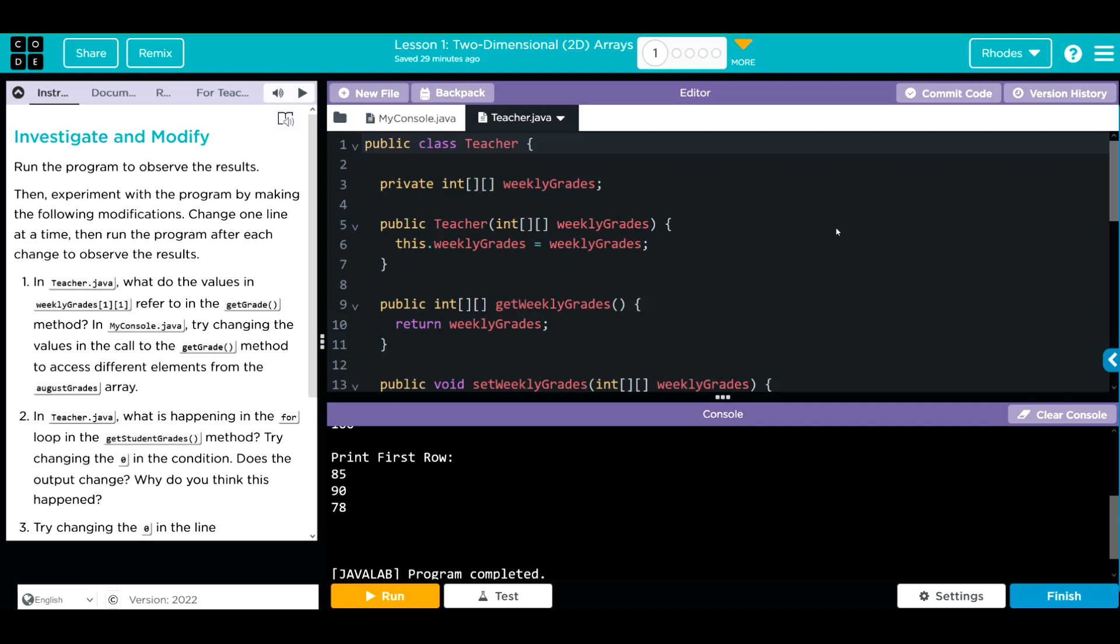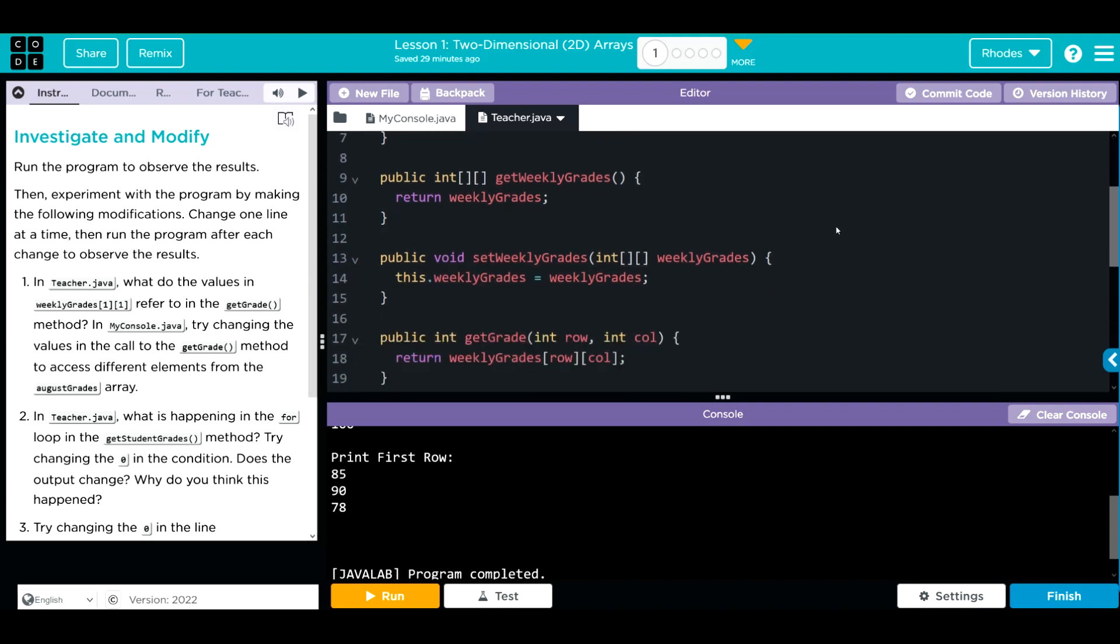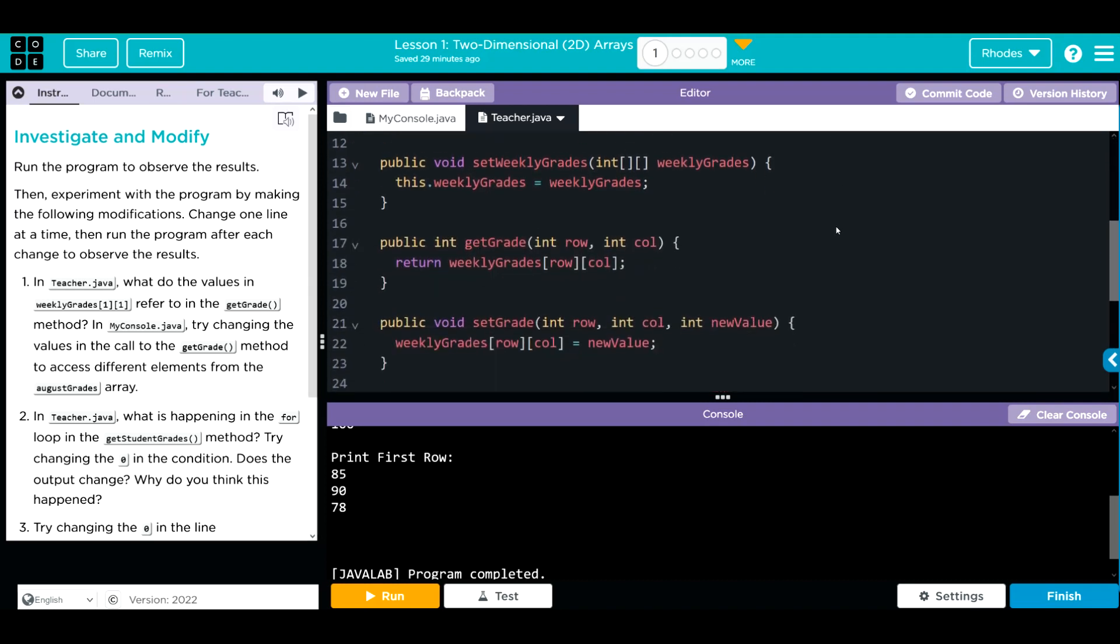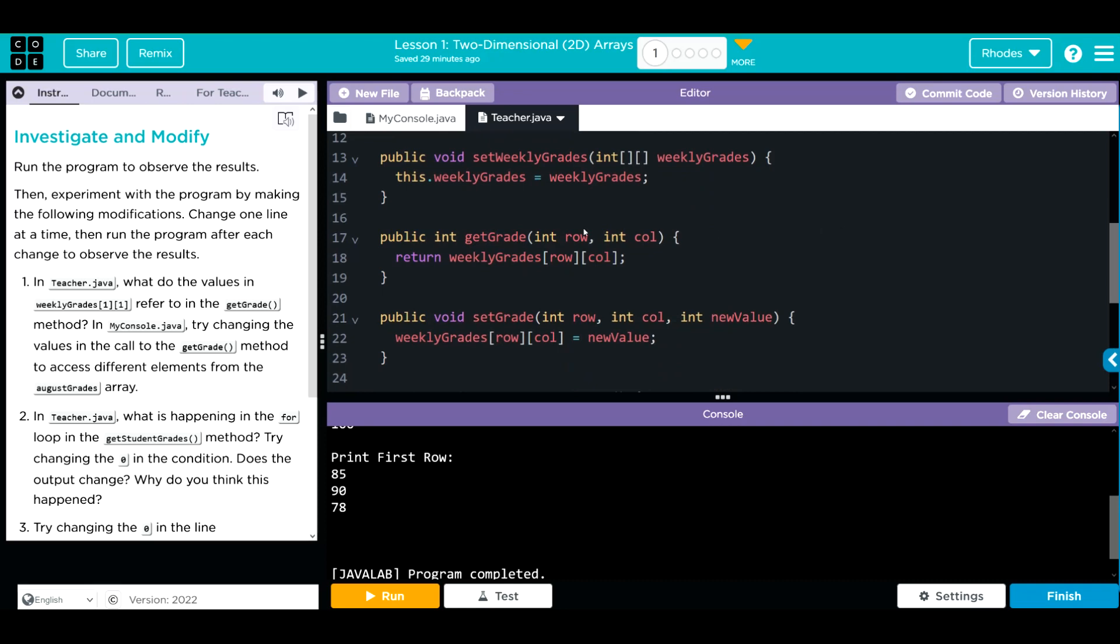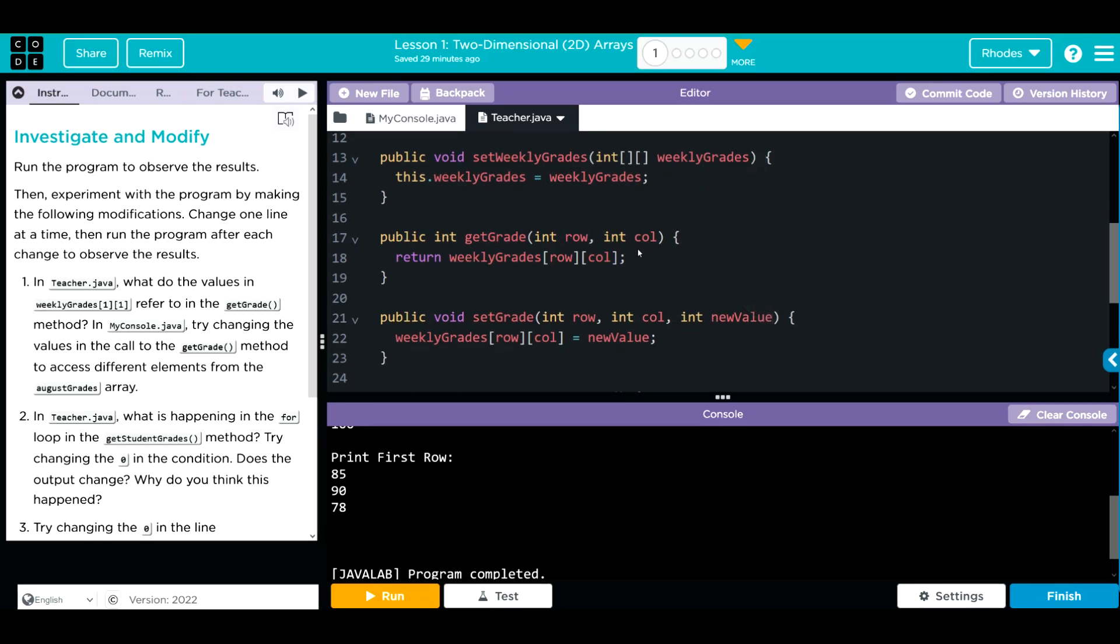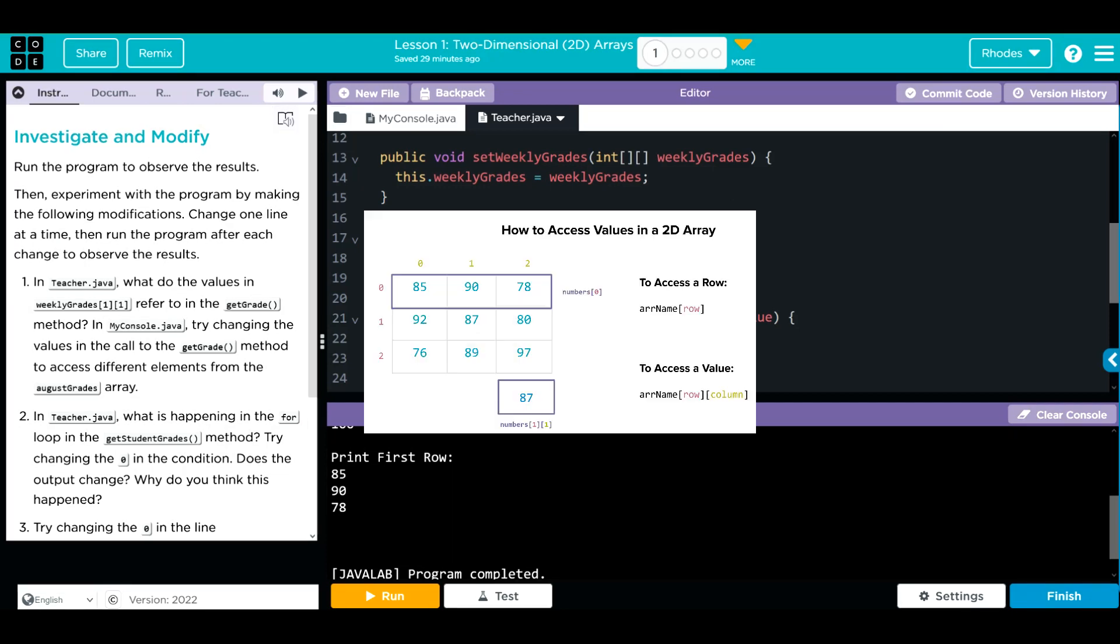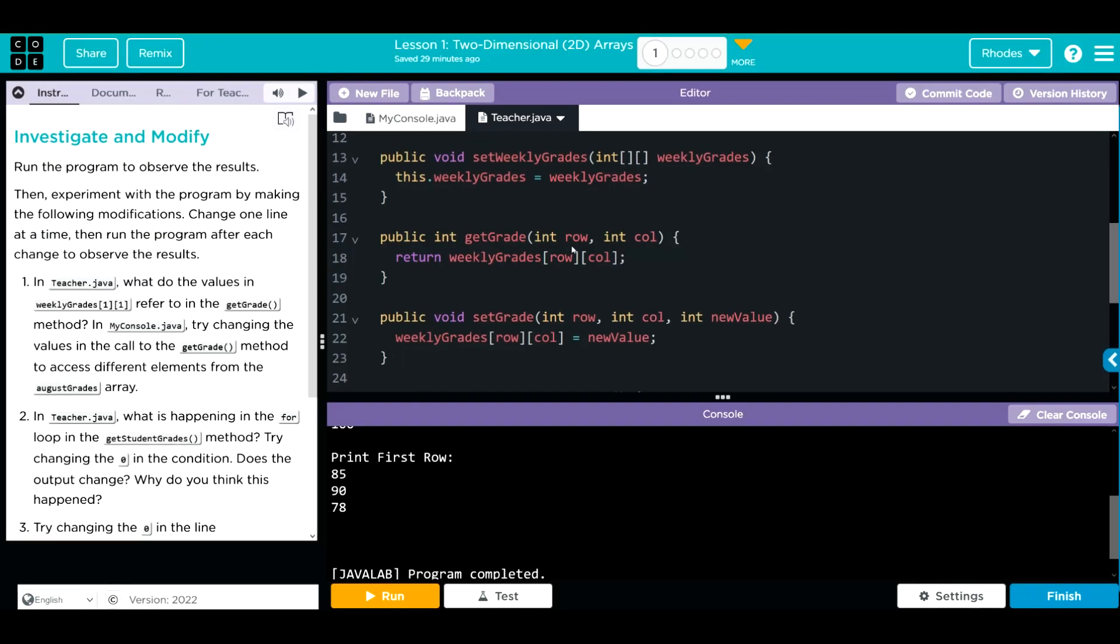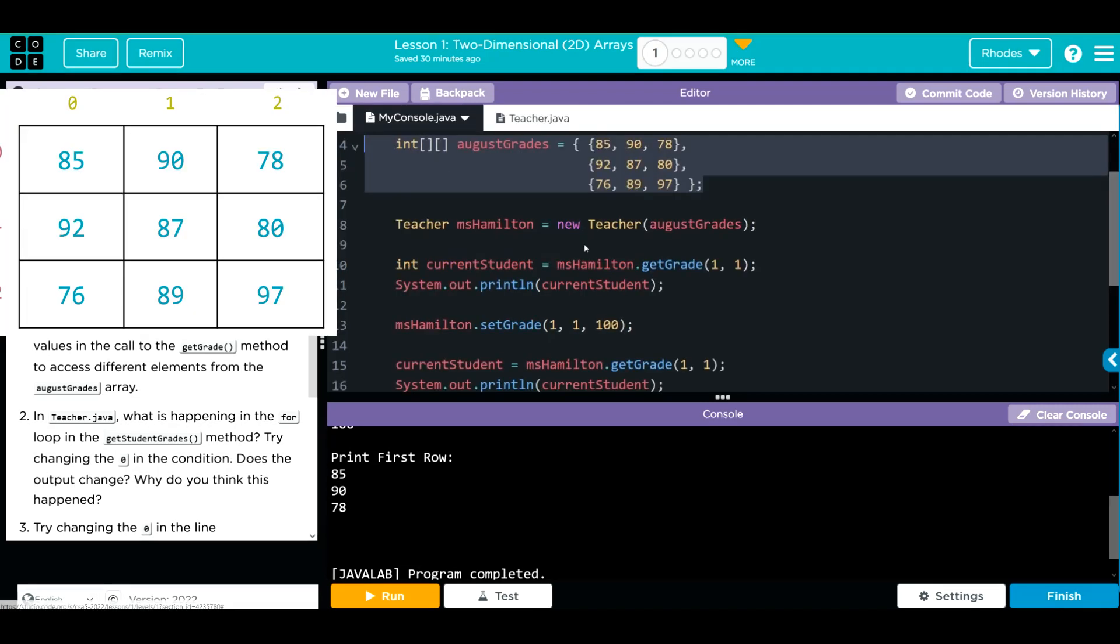First, we have to go to the get grade method. This is the get grade method right here. And what the 1, 1 is referring to is the row and column. We talked a little bit about this already. Think of this as your Google Sheets, Excels, or even a table in a document. It's just rows and columns. I think when we change that 1, 1, we're going to get different grades. Let's go back to my console.